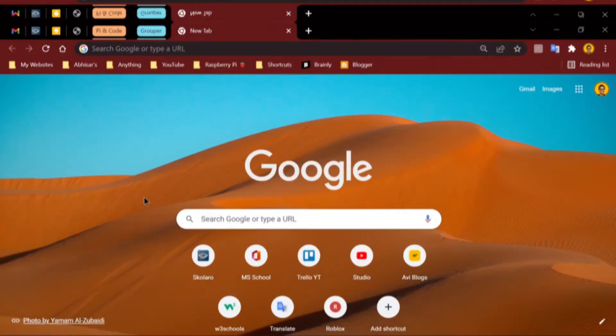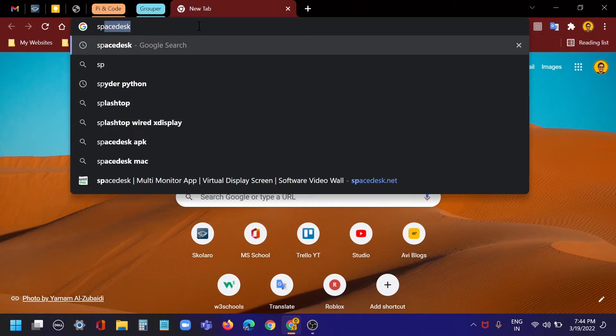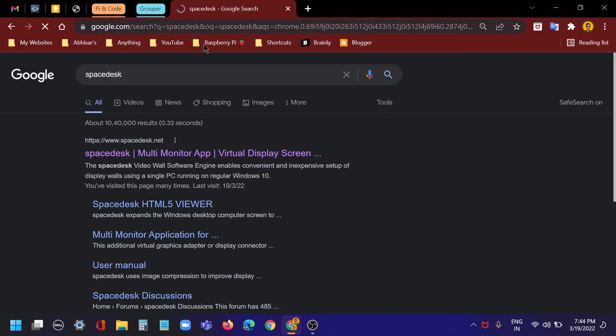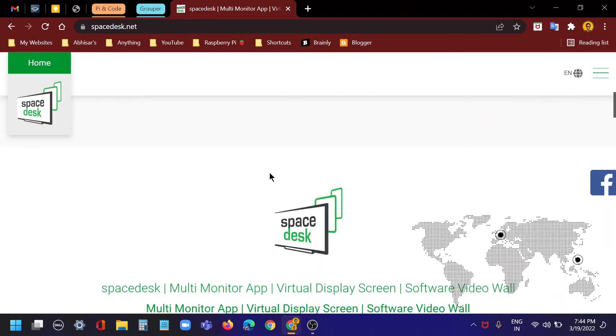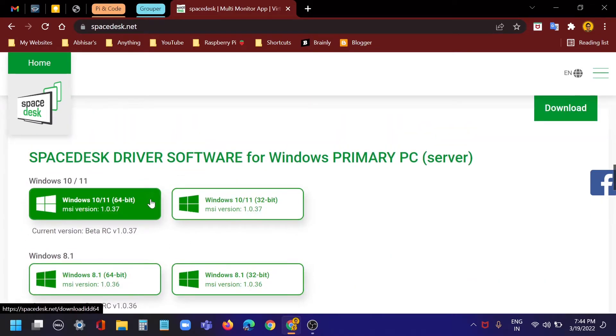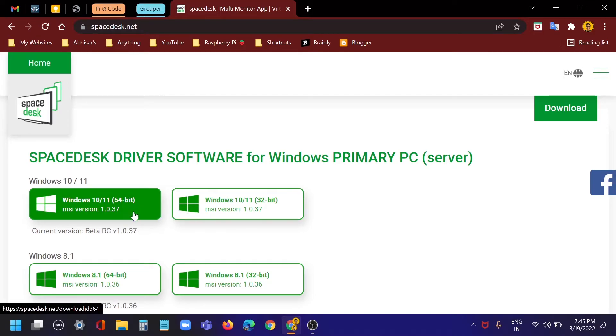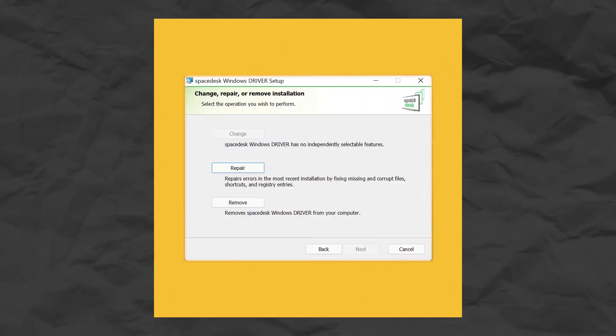We will use spacedesk to connect both monitors. Let's get started. First, search spacedesk on any search engine, open the first link — spacedesk.net — then press download or scroll down and select your version. I have this one so I'll press on it, then click download, download it, and set it up as you would any normal setup.